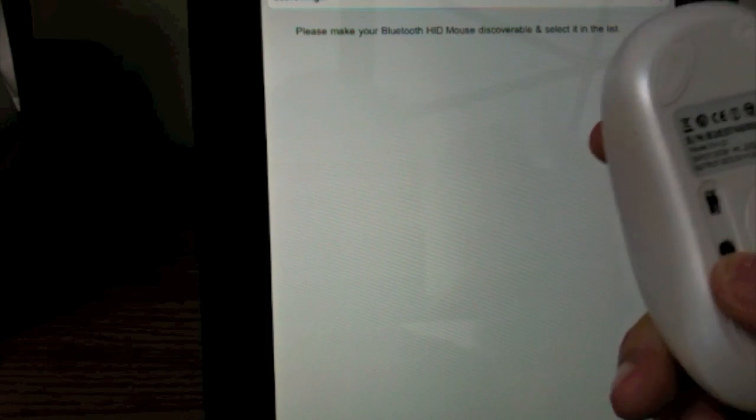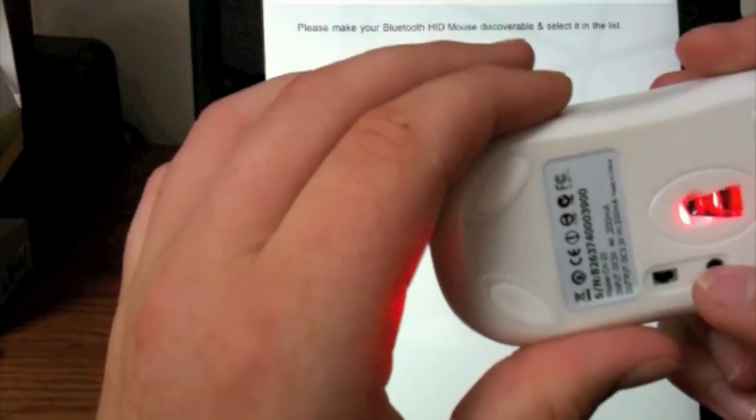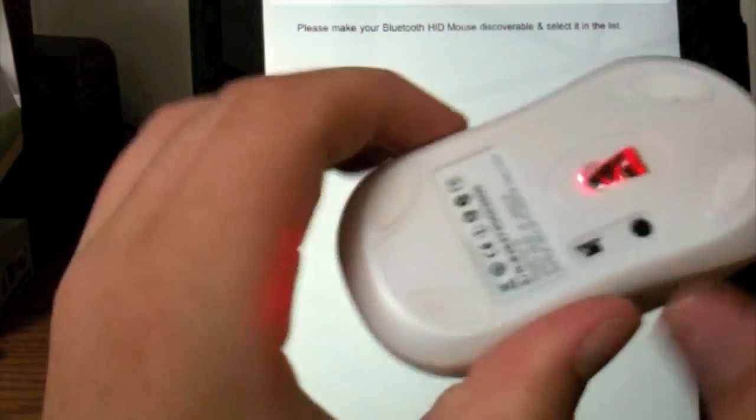Now it's just searching for the device. I think we're just going to hit this button.